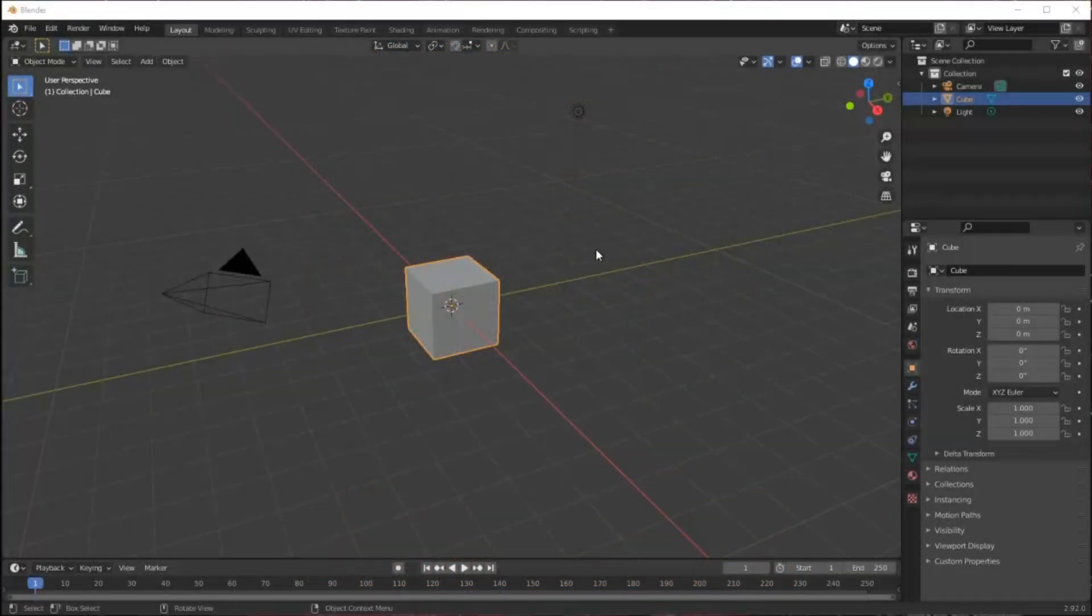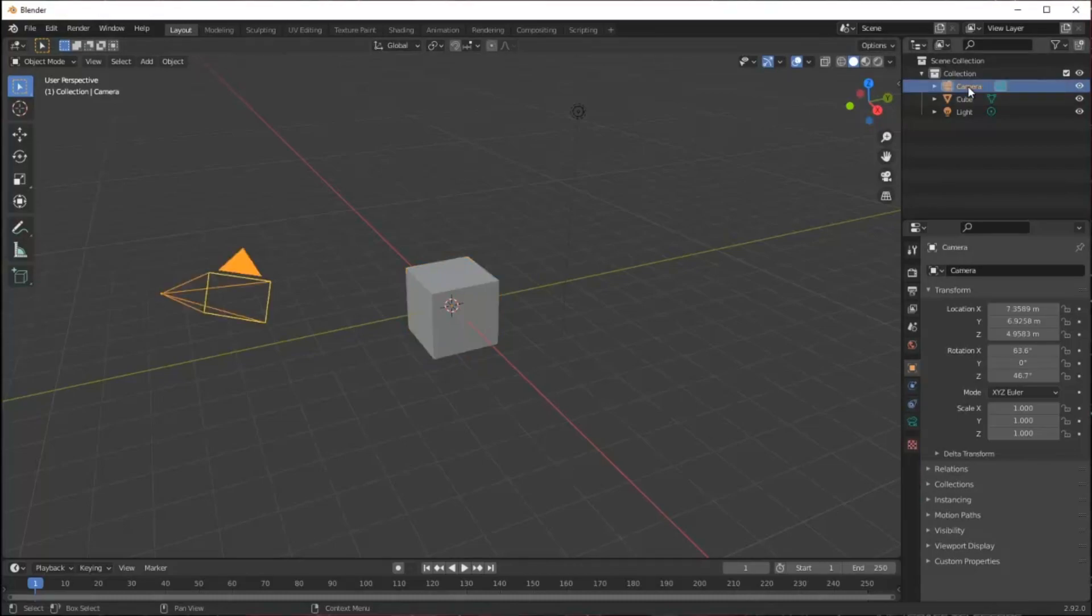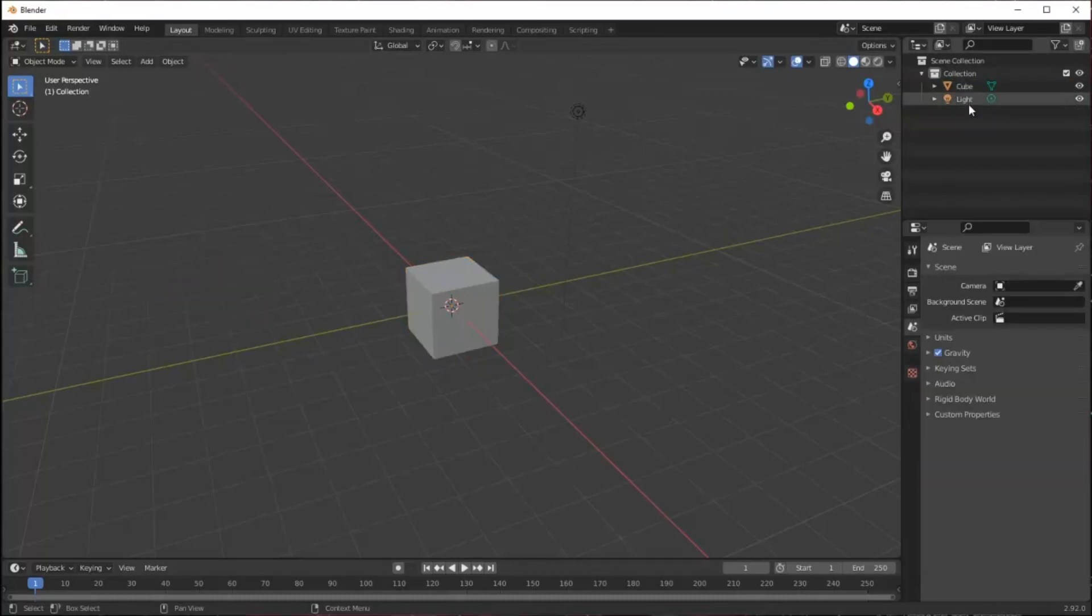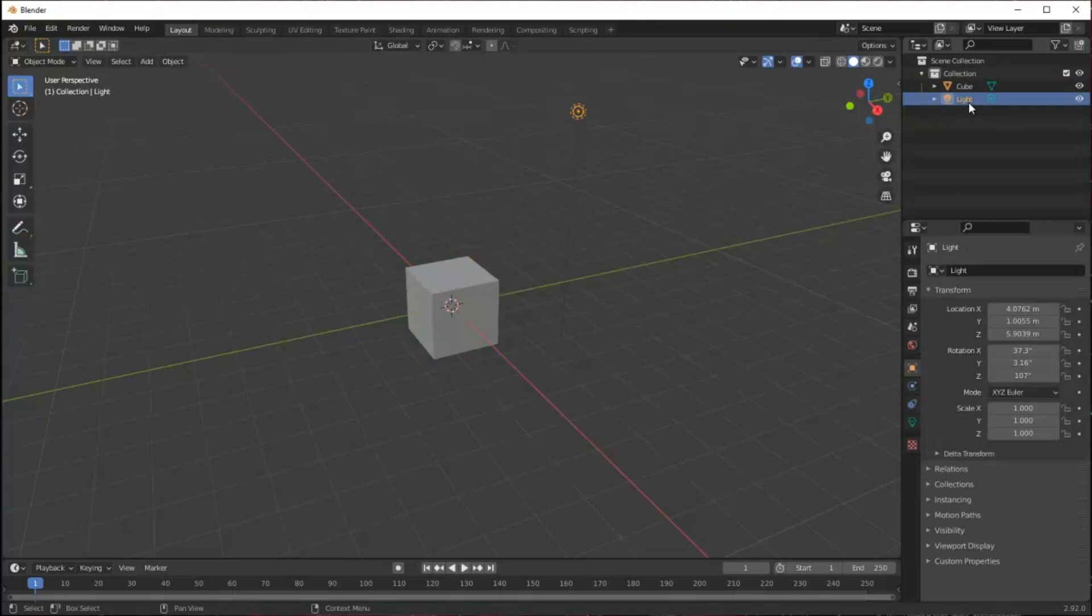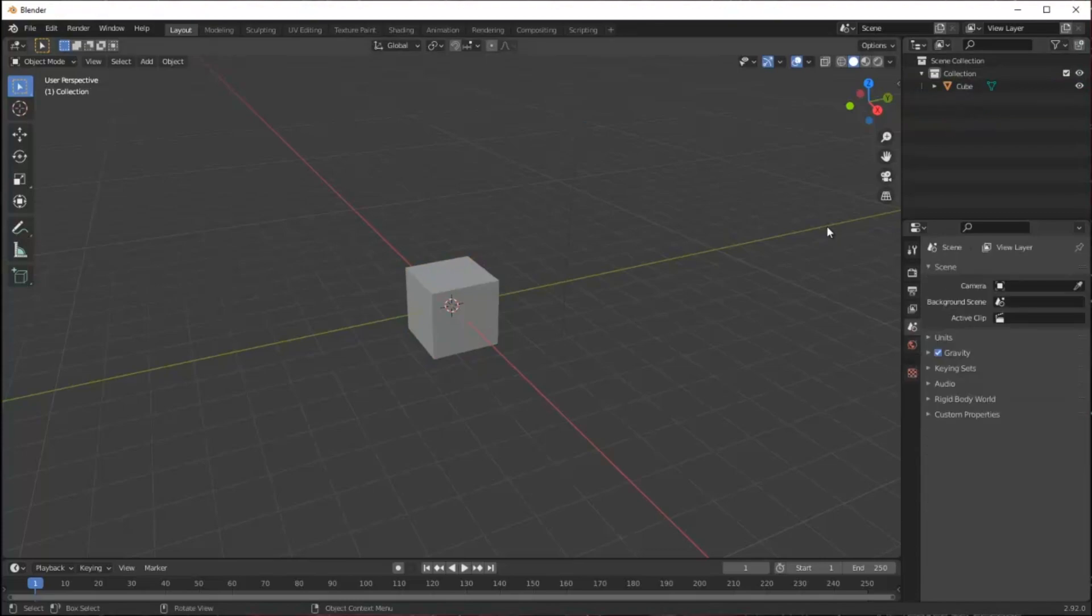When you first open Blender you get this setup here. It comes with a camera and a light. I'm not going to use those so I'm just going to select them and delete them. I'll keep this cube however.